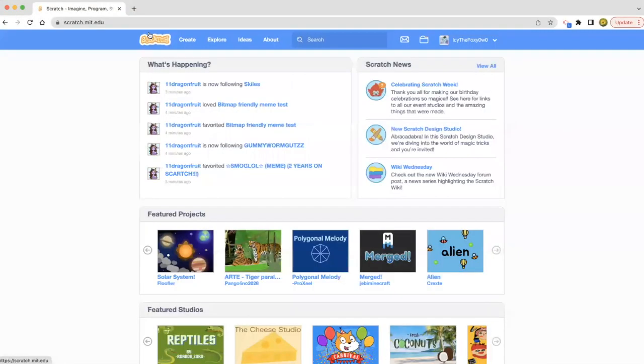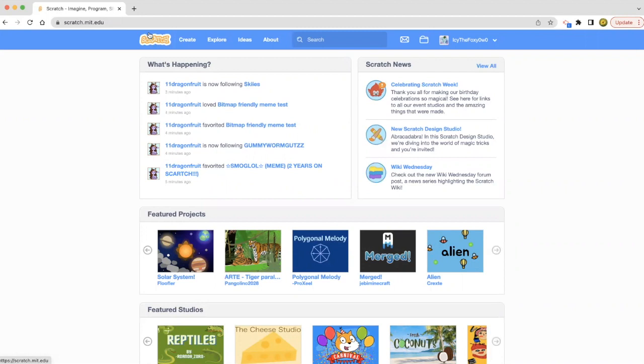Hello everybody, welcome back to my LearnScratch channel. Today we're going to be making something super cool, so let's go ahead and click the create button.